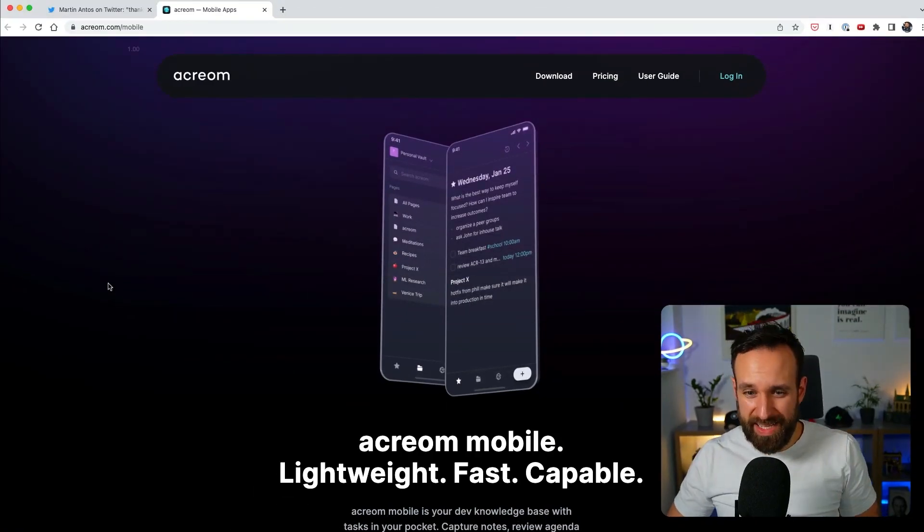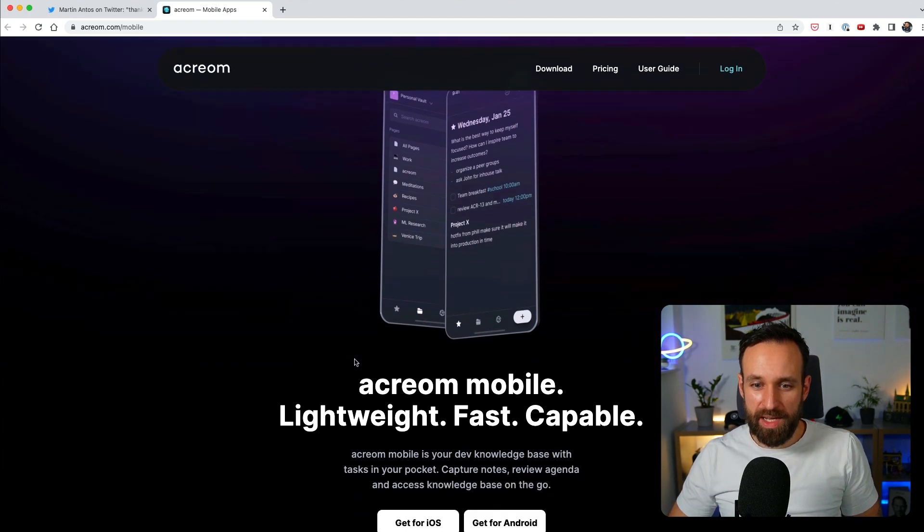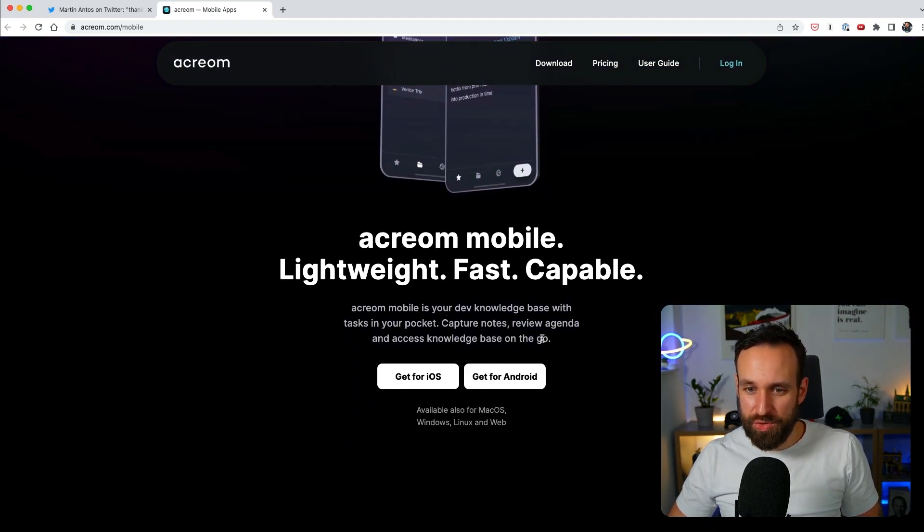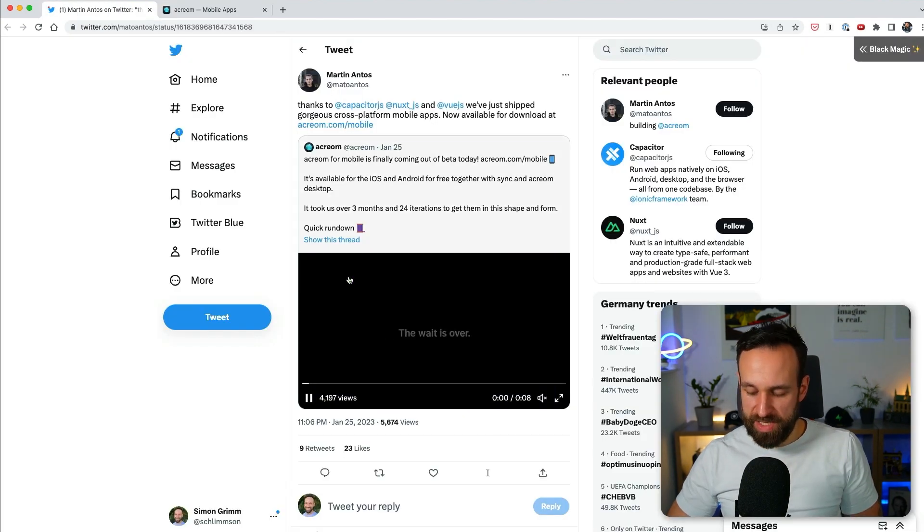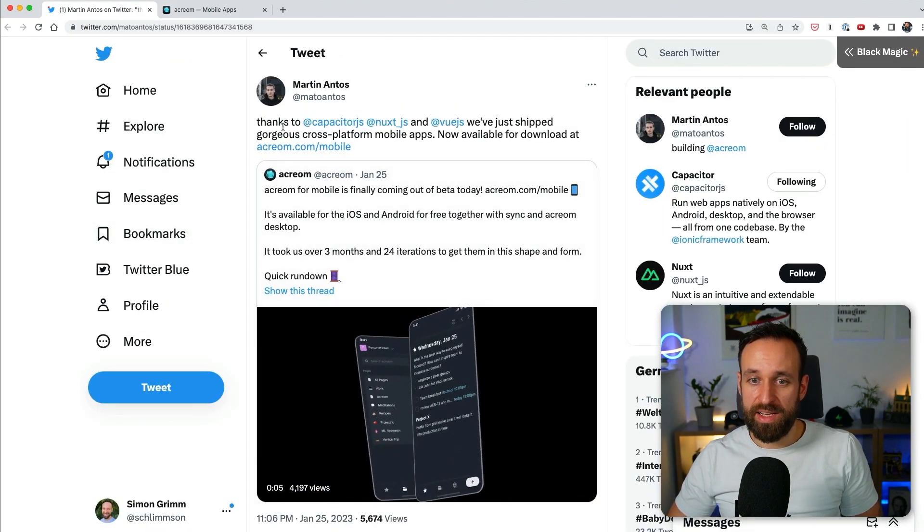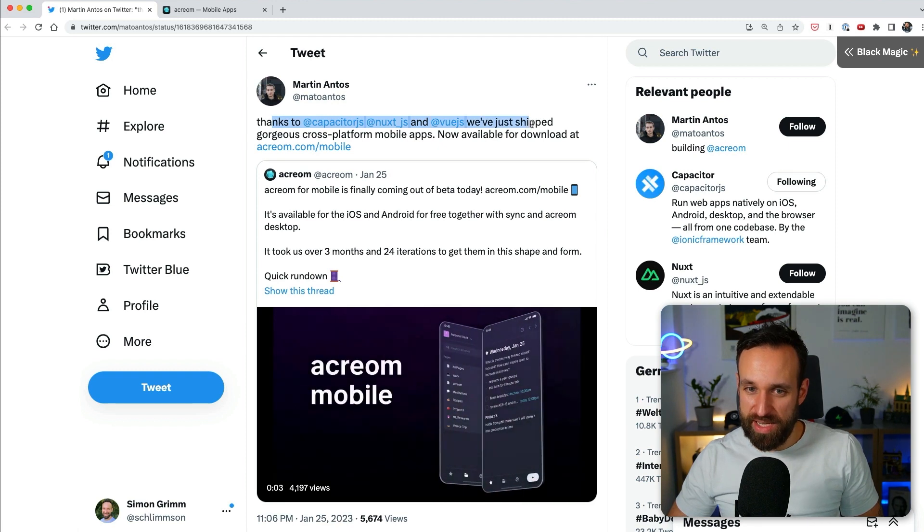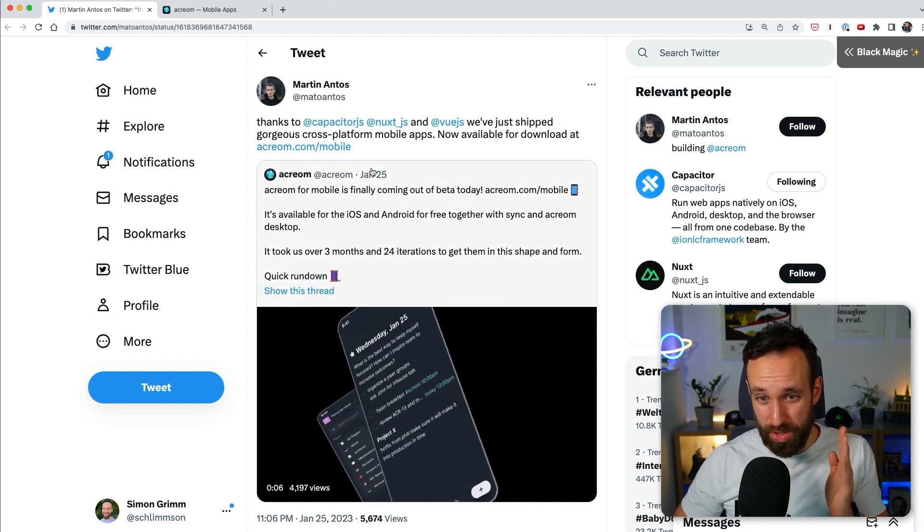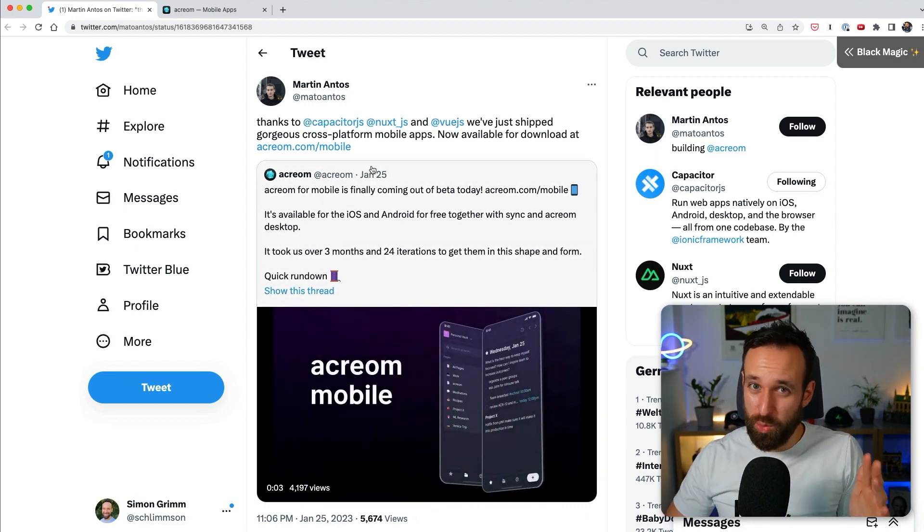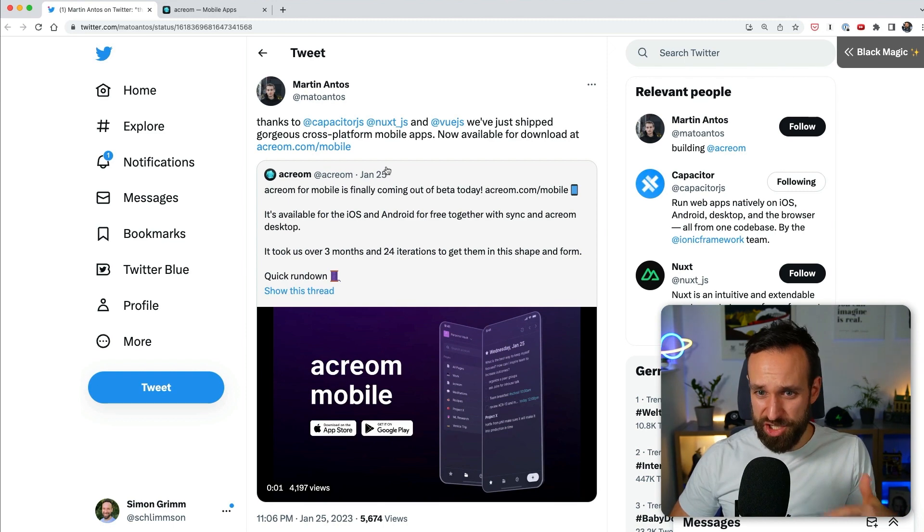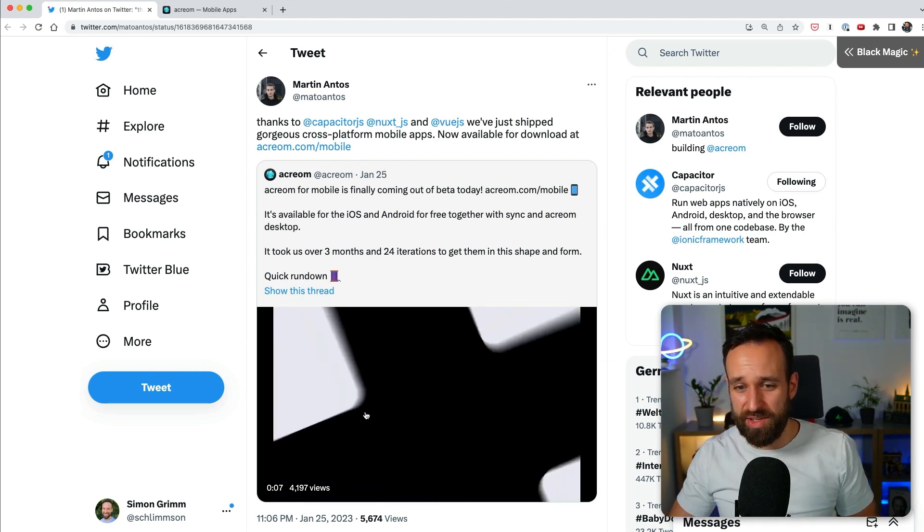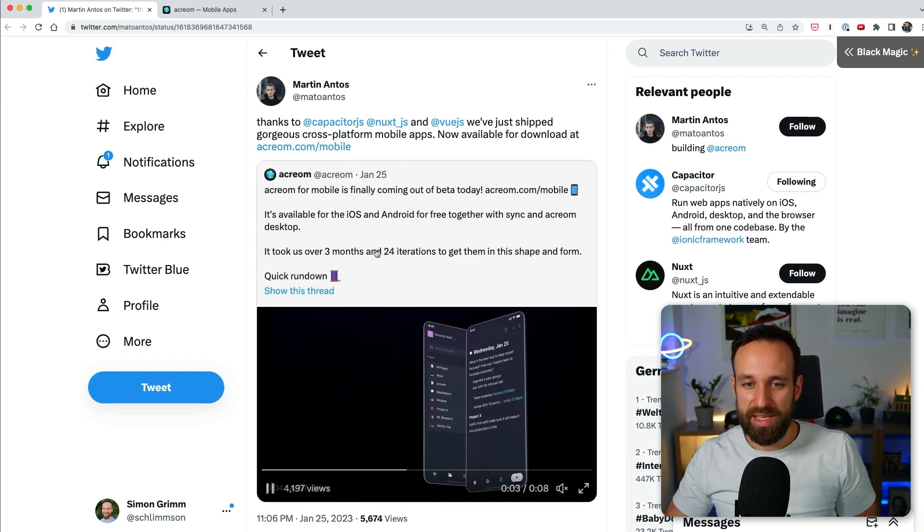Third and last application of today is called Acreom Mobile. This is a lightweight, fast capable application to track our nodes. And it caught my attention because I saw it on Twitter. Thanks to Capacitor, Nuxt.js and Vue.js we've shipped our gorgeous cross-platform mobile app. So this is exactly what Capacitor is about. Just use your favorite web tool, be it Nuxt.js, be it Vue.js, React, Angular, and then throw in Capacitor and build an Epic app. So this looks pretty cool.